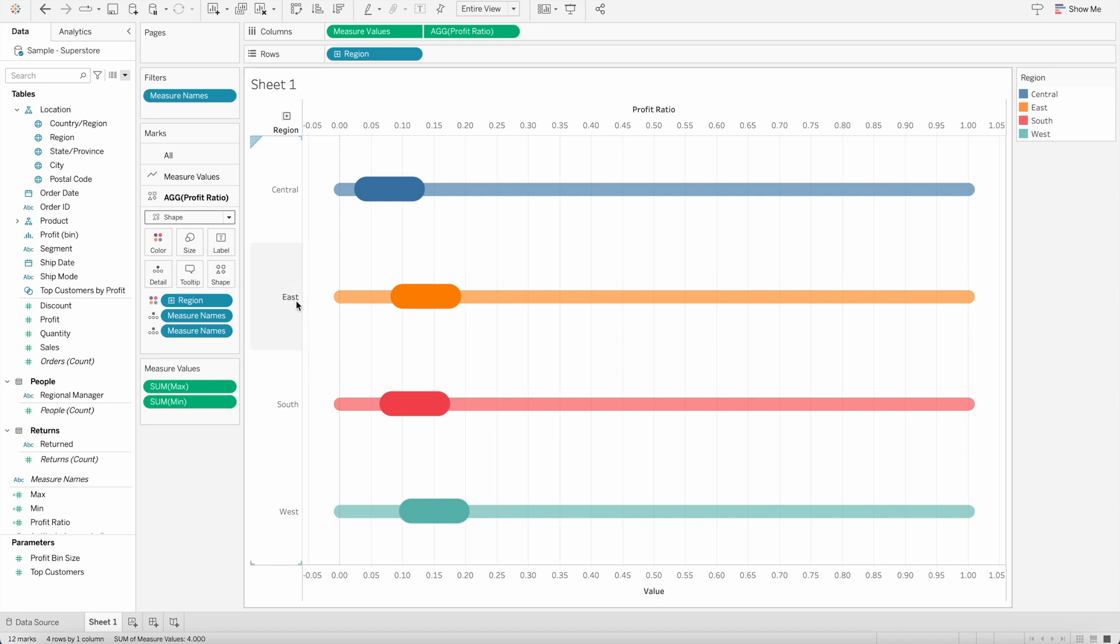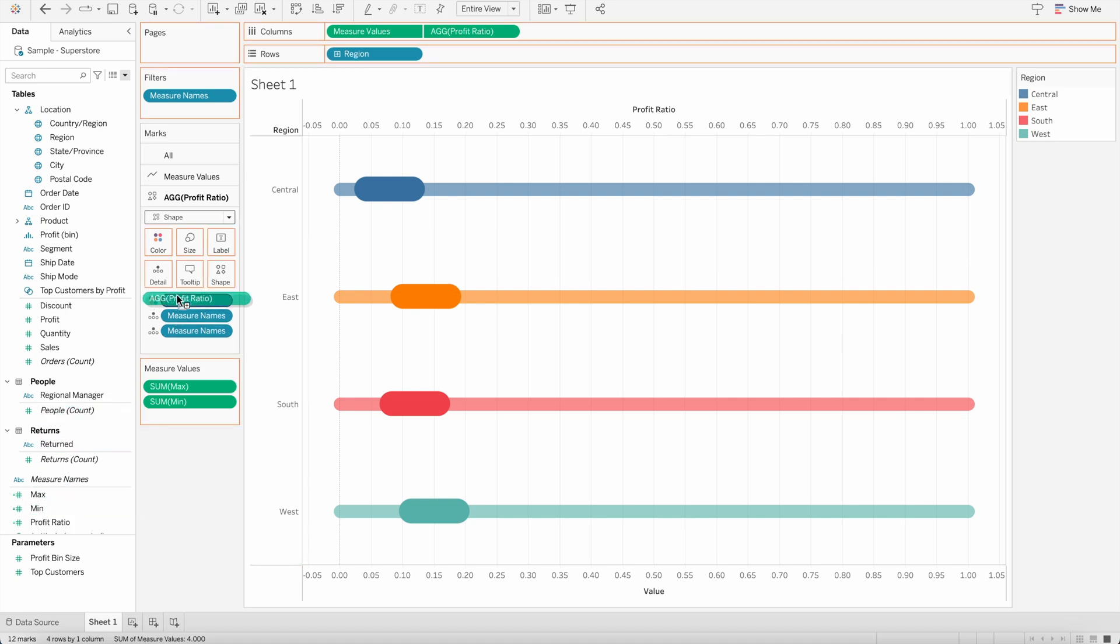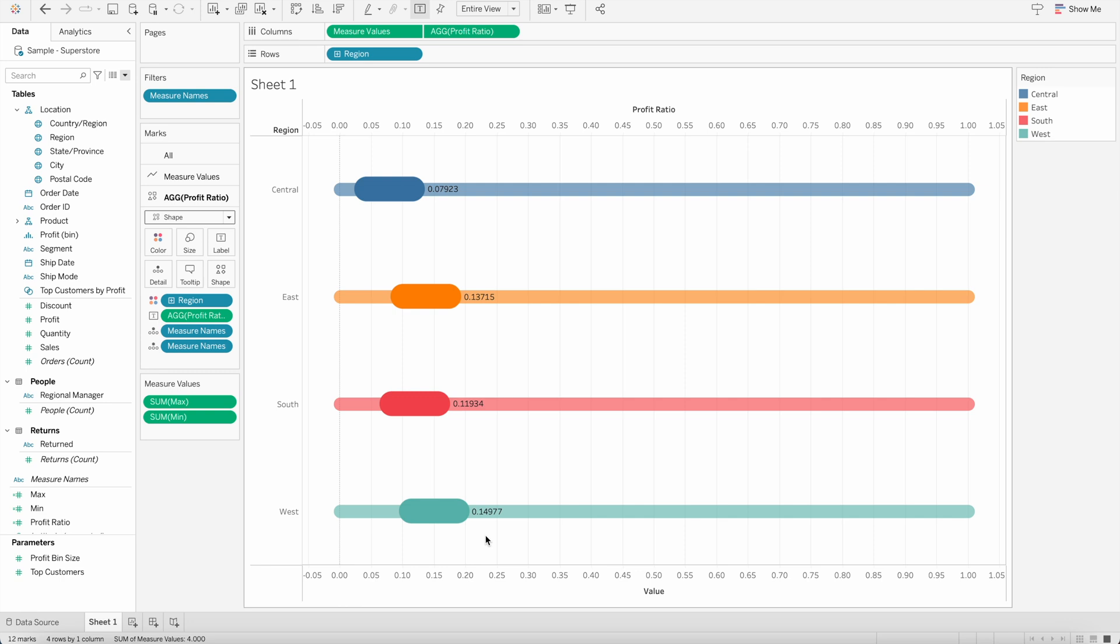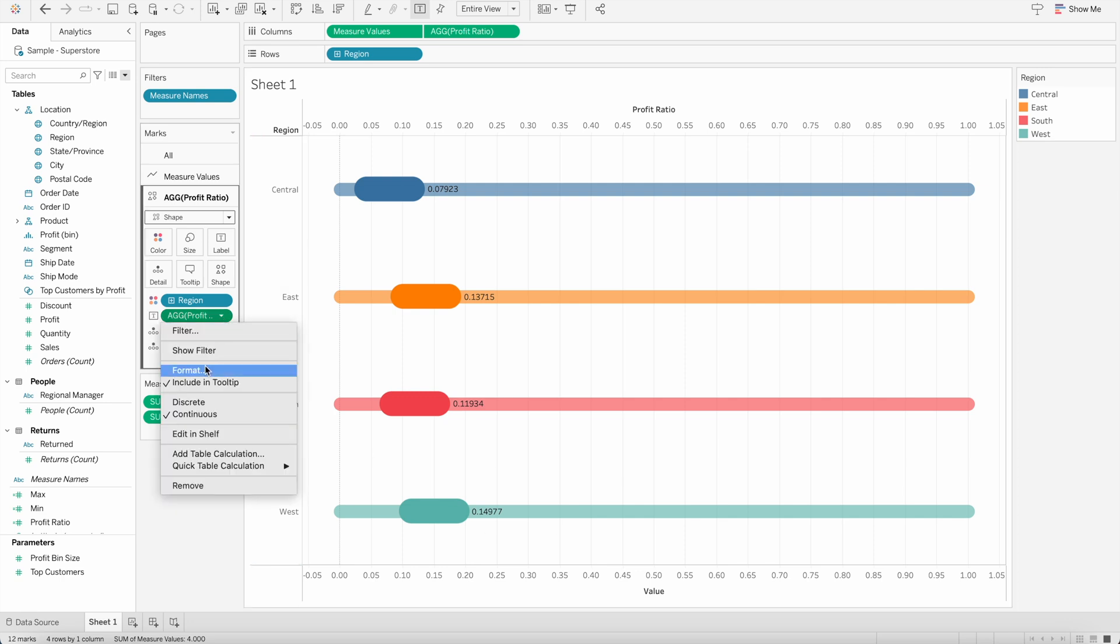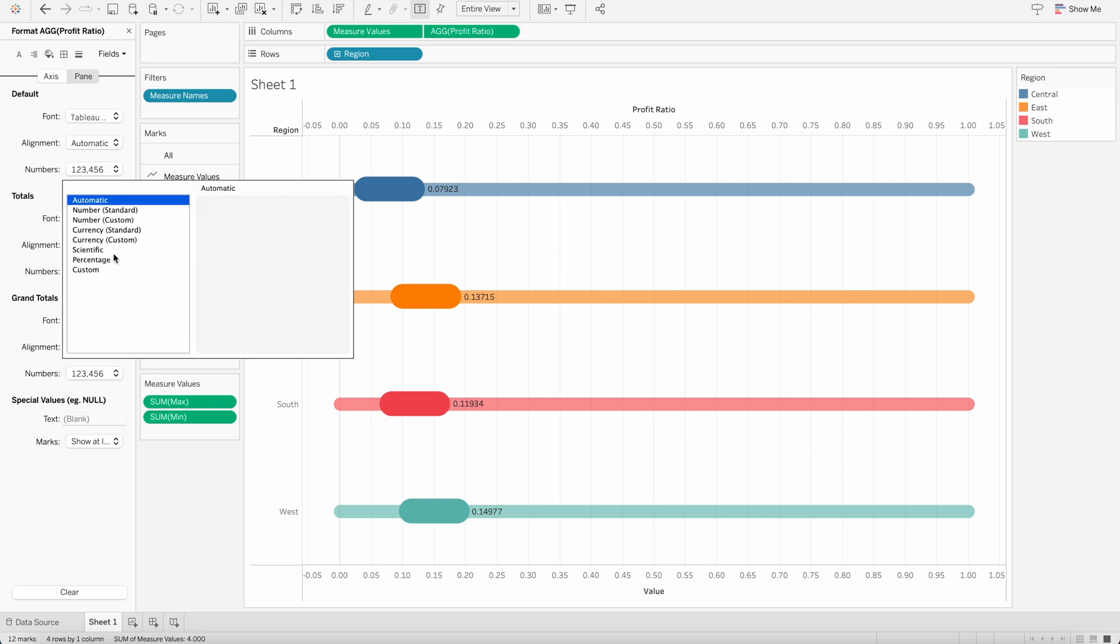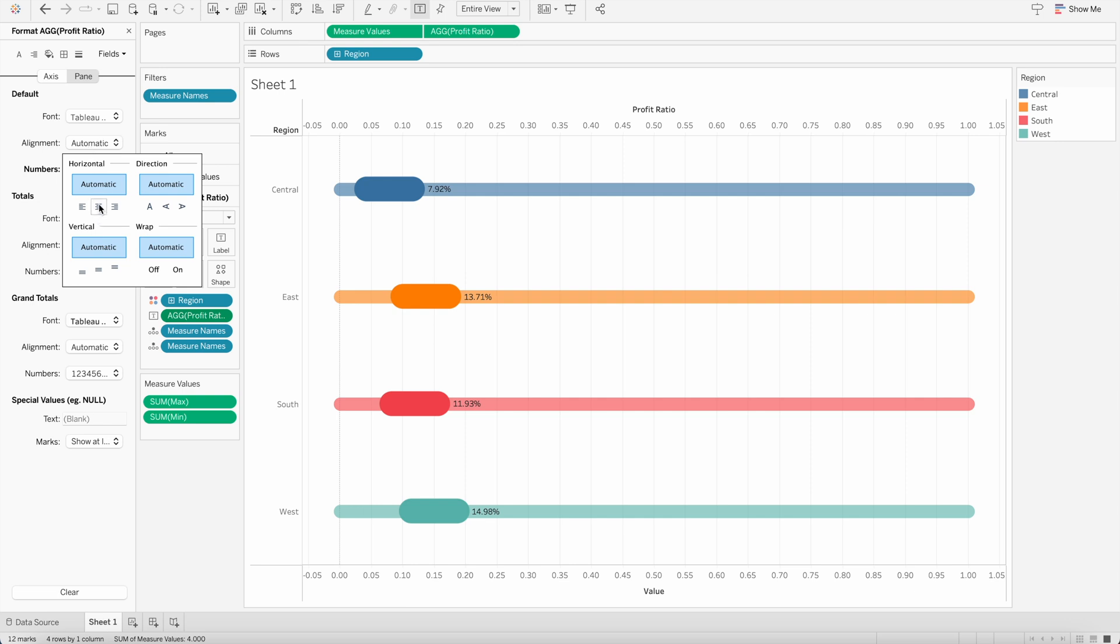So on top of that, I want to show the profit ratio as well. So I will drag the profit ratio, and I will put it in the text mark. And you will see it here, it started to appear the profit ratio on the right side. Now I just need to do a bit of formatting. I will go to the formatting section, and I will change the numbers to percentage. And with the alignment, I want to keep it in the center. And here you go.